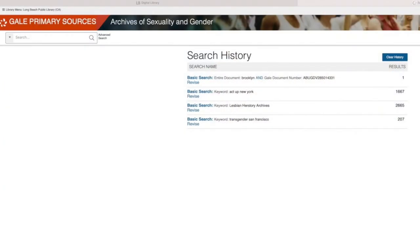Search History. You can review your past searches from the current session here. If you have a collection you need to return to, you can easily go back by finding the page in your search history.